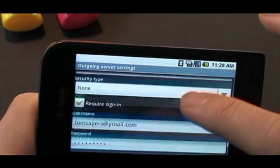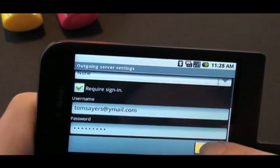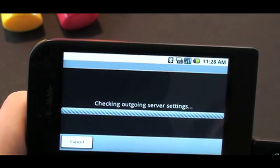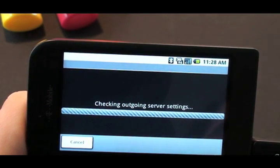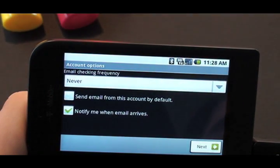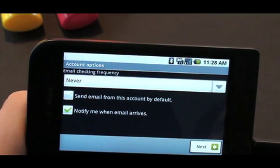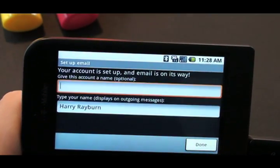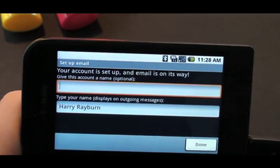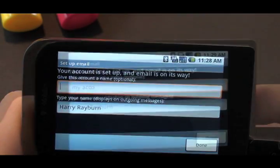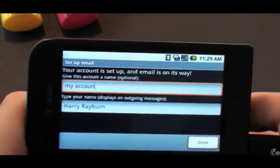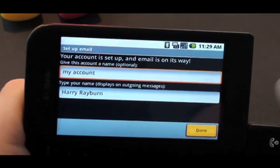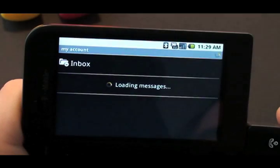Then it'll take you to your outgoing server settings — again, check with your email provider. If you want this to be your default account, check that tick box saying 'send email.' Carry on and press next, give it a name so that you can deal with it later if you need to, then click save.